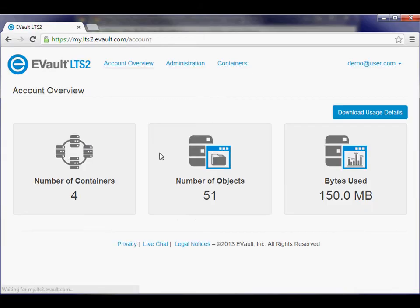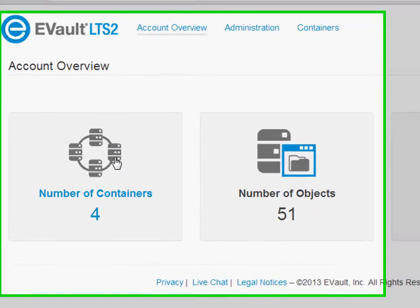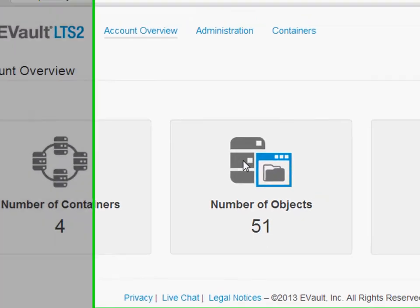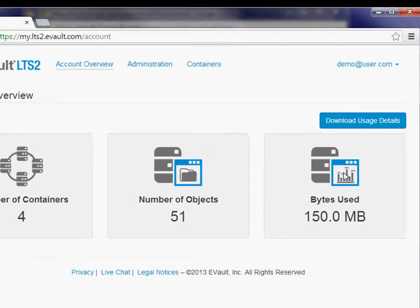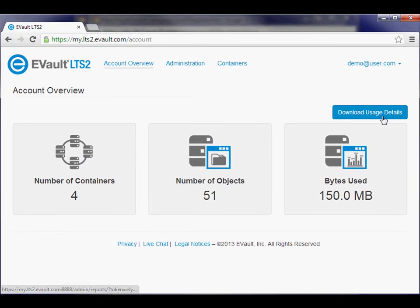The eVault LTS2 landing page gives you an overview of your account, the total number of containers, objects, and cloud capacity used.